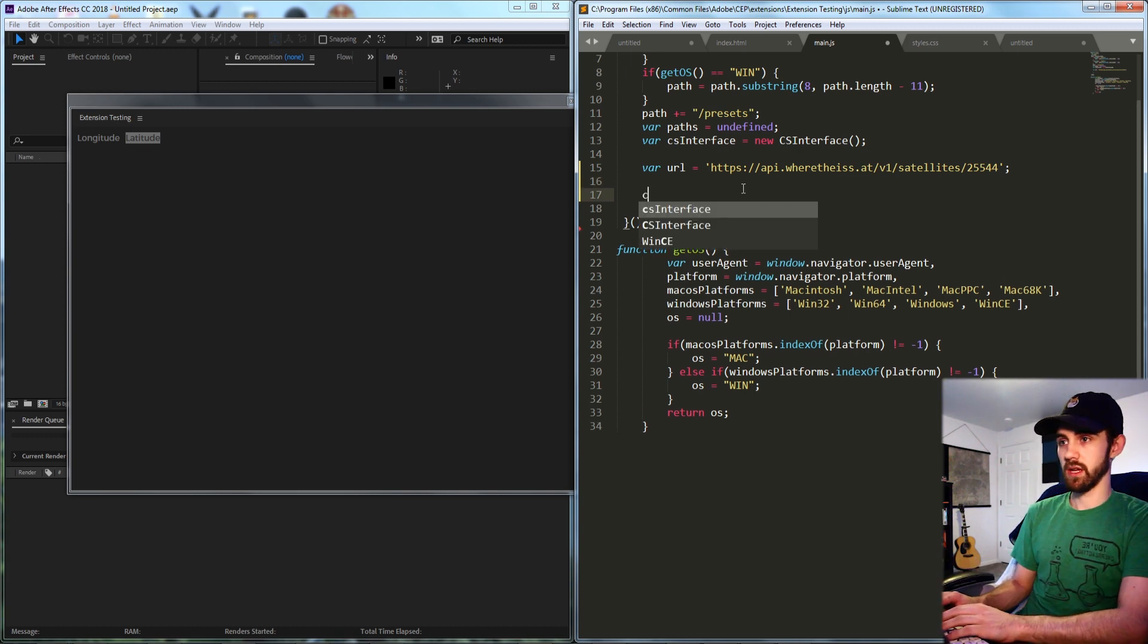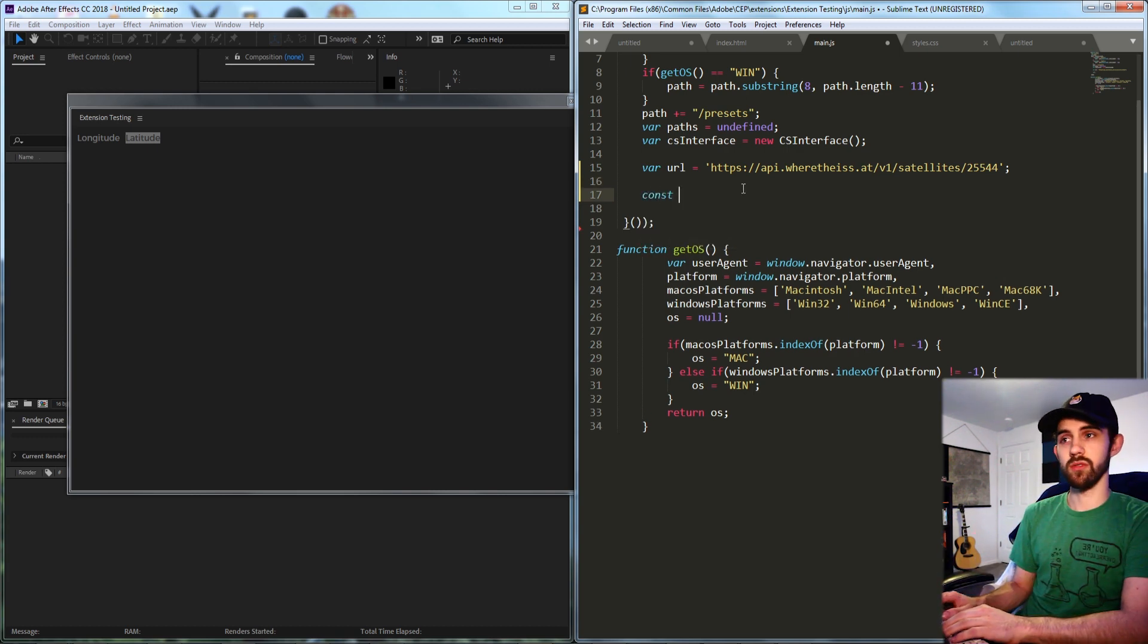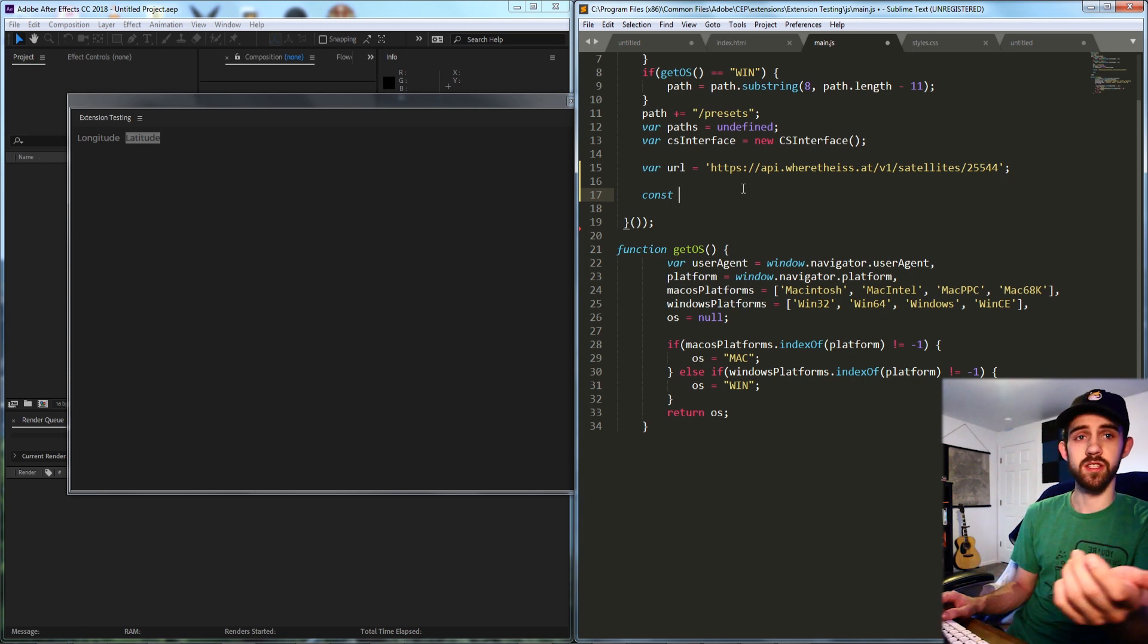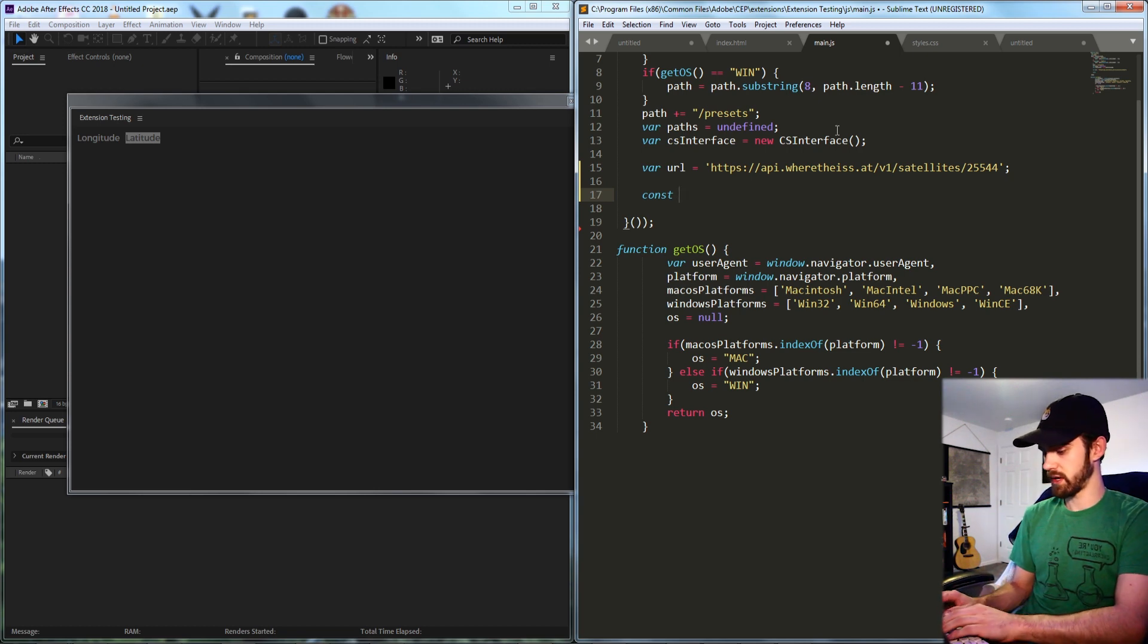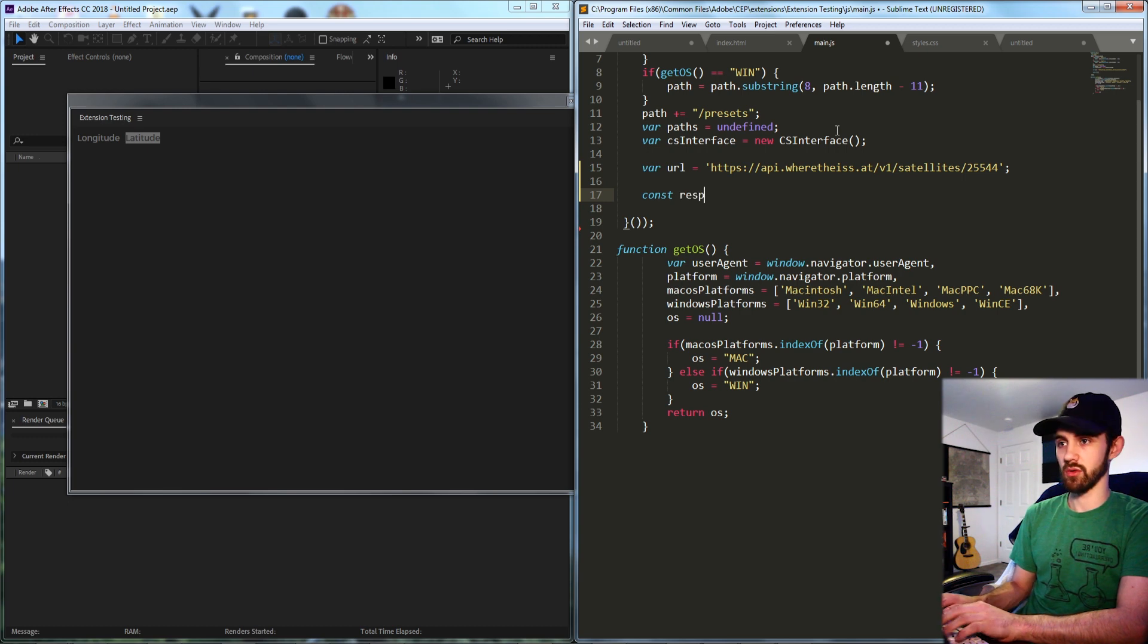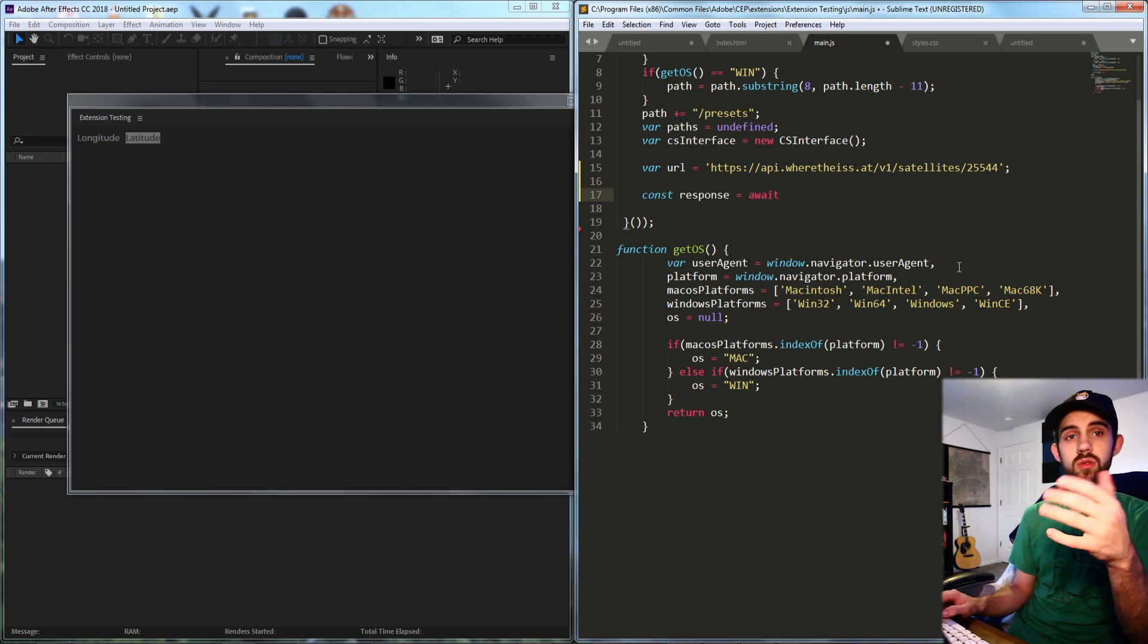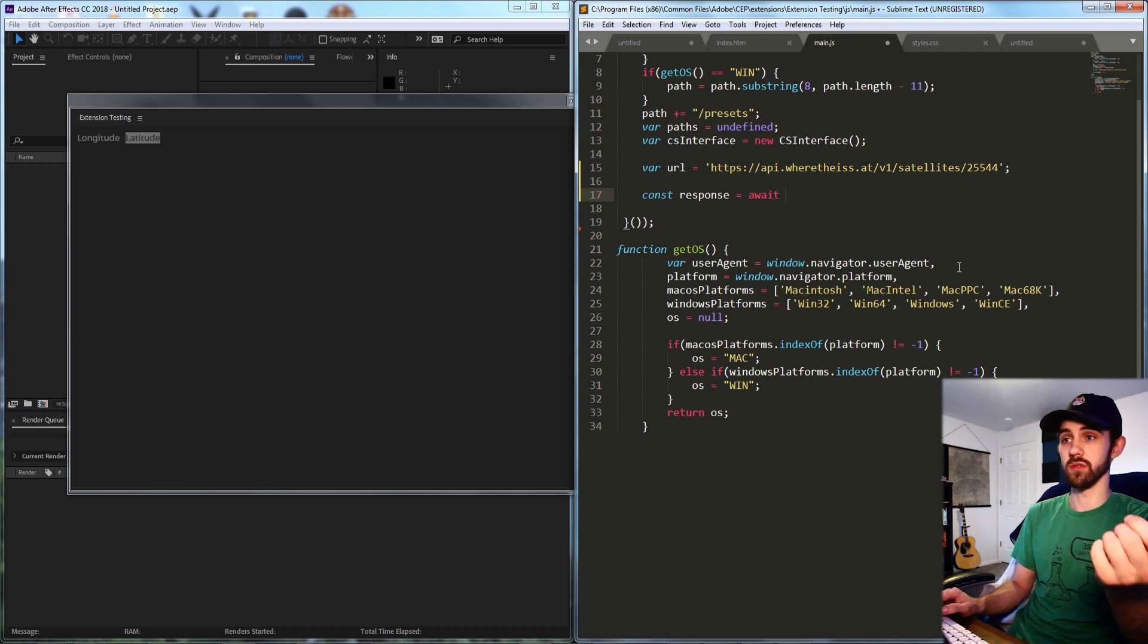Then what we're going to do is create a variable or a constant whatever you want. Typically with web connections you want to use constants just based on convention it seems. So we're going to create a constant called response and what we're going to do is say await. We're going to await for a response from the server.